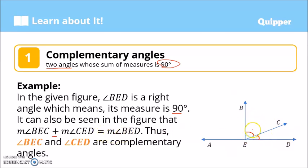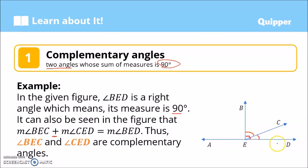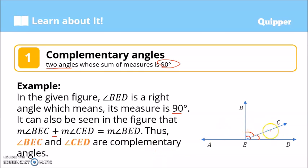...is equal to the measure of angle BED. So again, angle BEC plus the measure of angle CED is equal to the measure of this angle, which is 90 degrees. Therefore, angle BEC and angle CED are called complementary angles, because their sum is equal to 90 degrees.